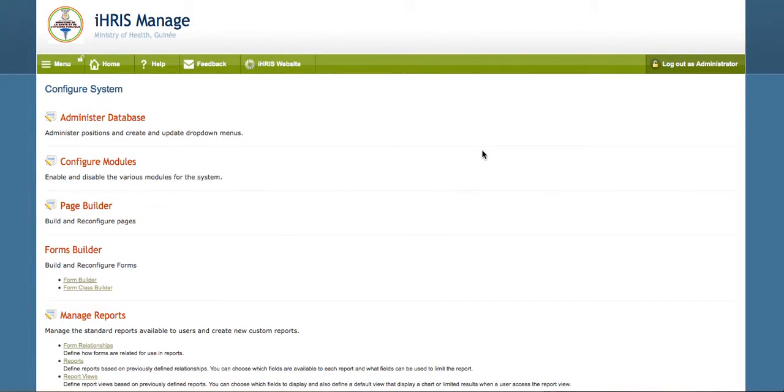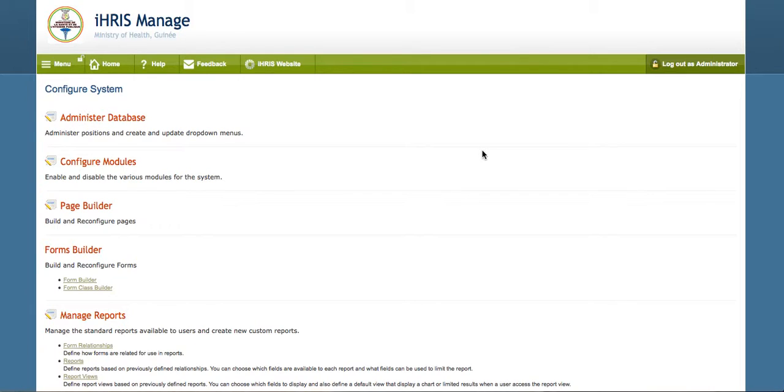In this tutorial, we're going to look at some of the new form relationship import and export features that are part of the new iRIS 4.2. It will be part of the upcoming point release of iRIS 4.2.1.